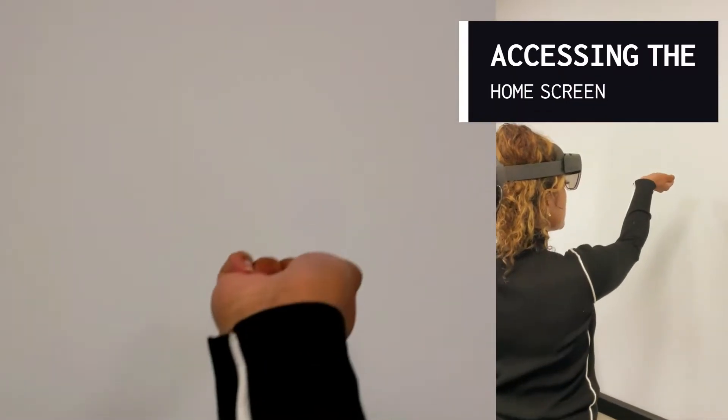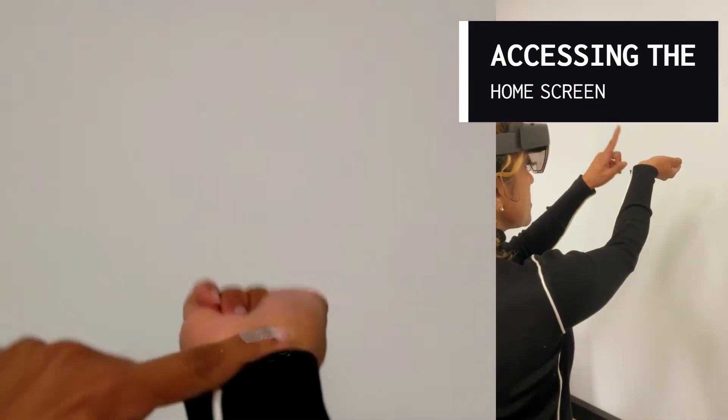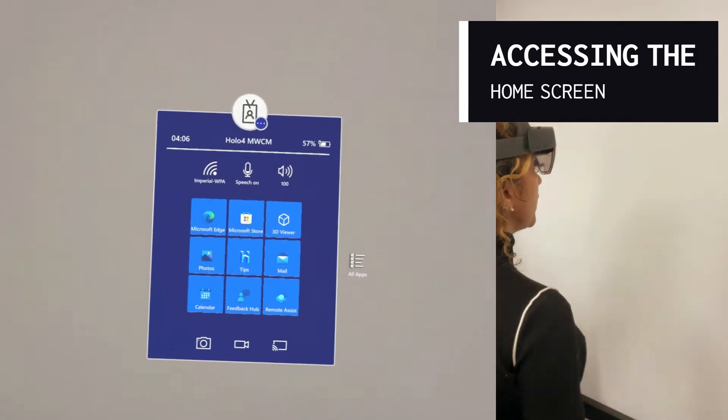To go to the Home Menu, simply extend your wrist, then press on the white square that appears.